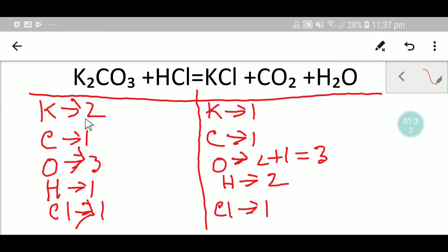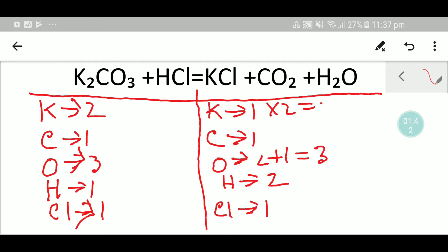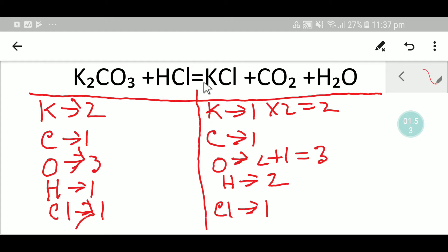Let me balance potassium first. Here we have one but here we have two, so to balance the potassium I can multiply here by two — that gives me two. Remember, if you multiply by something then that number will come before that compound.